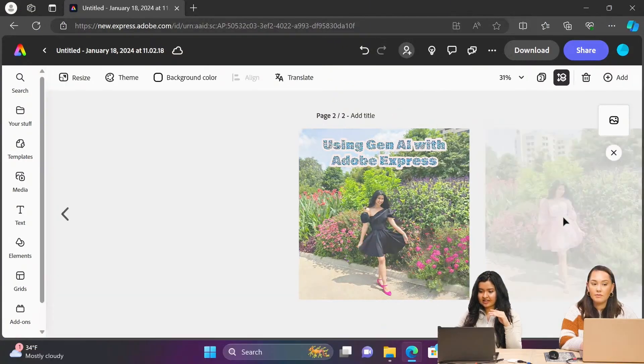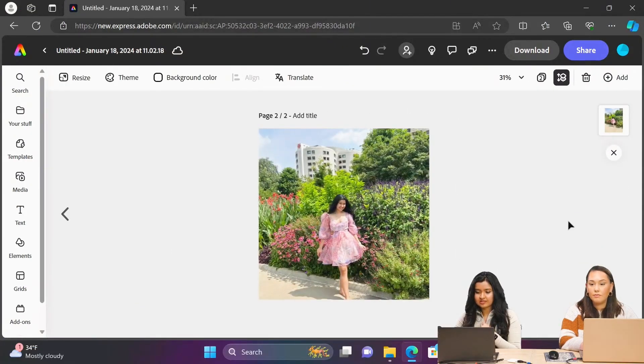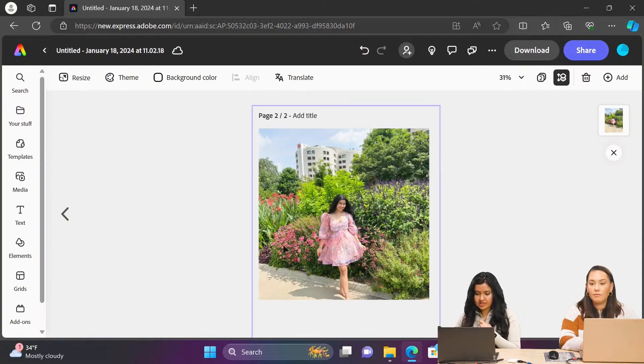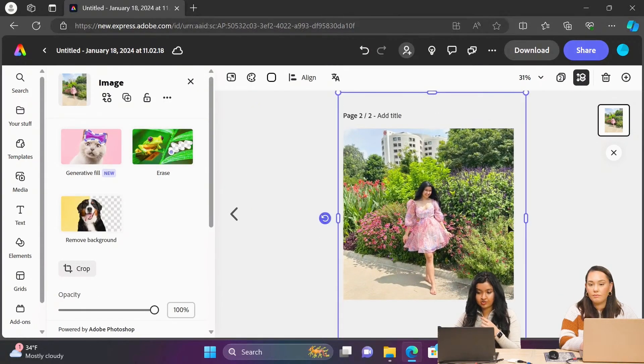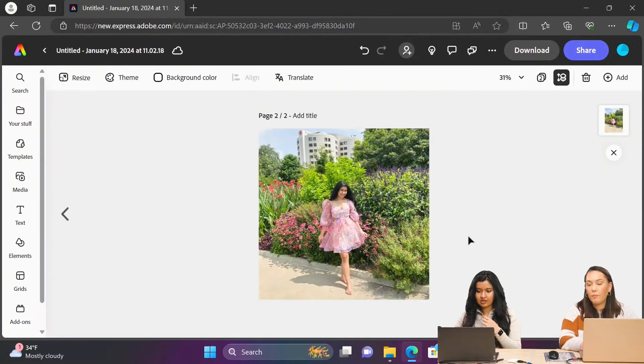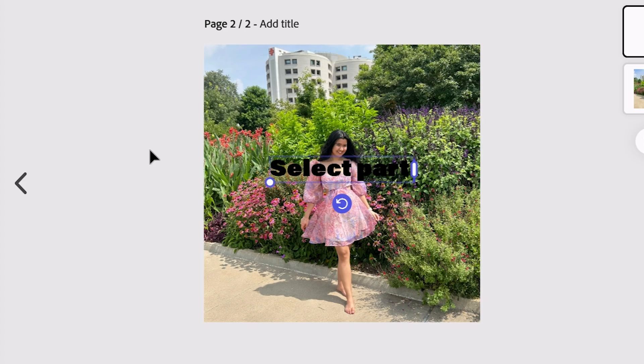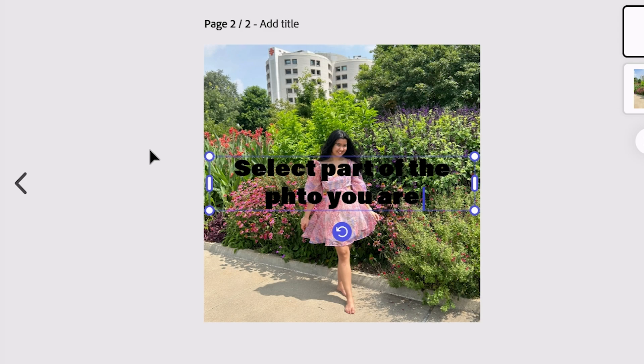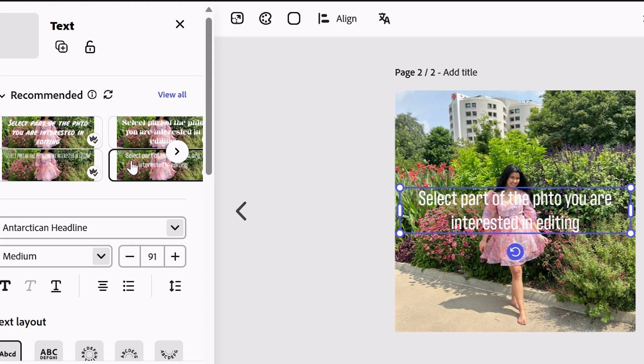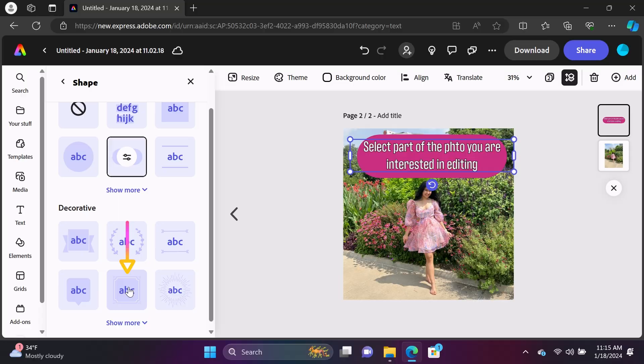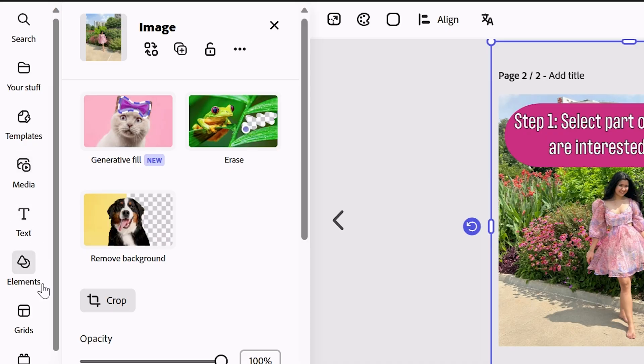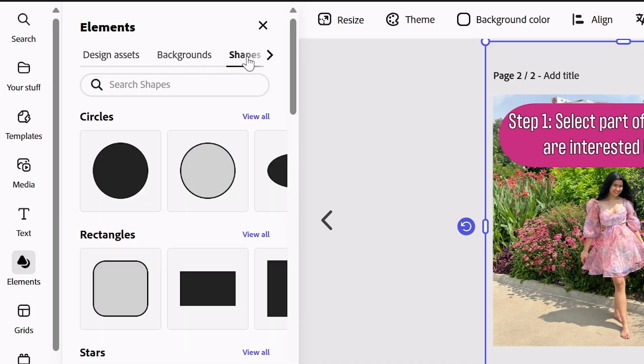So now for the next slide of the carousel, step one here was we just had to select part of the image that we're interested in. I'm just going to type that. I'm going to go with something simple like this. And we could also add a shape behind it. I'm just going to go to elements, go to shapes, and there's a circle here.